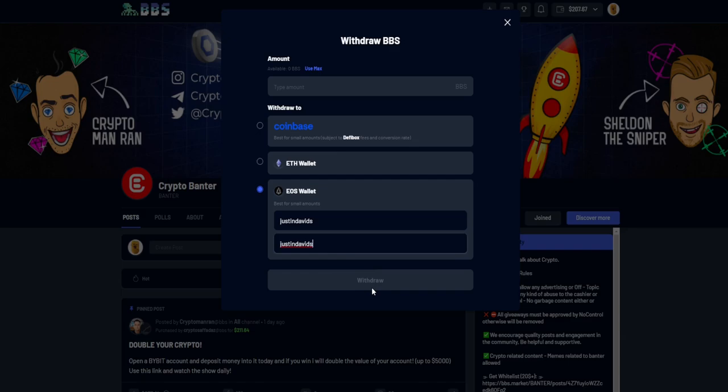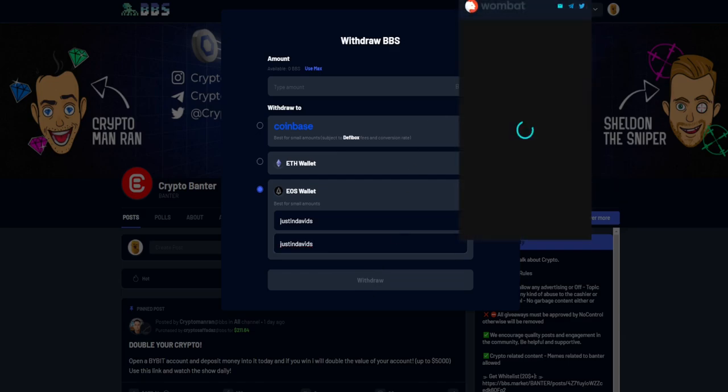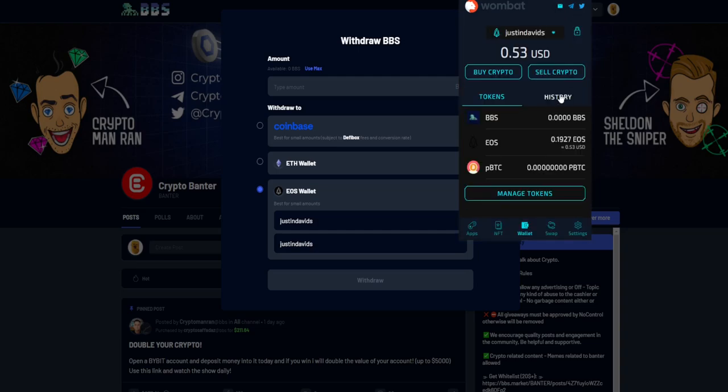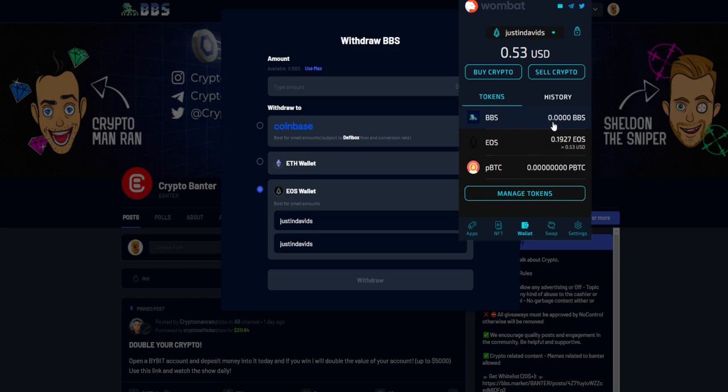To your Wombat wallet. So it's going to come up over here, it's going to pop up on your BBS token. Whatever BBS you had on BBS markets is going to be in your EOS wallet right over here. Say you had 30 BBS when I had 900. So that BBS I had over here...